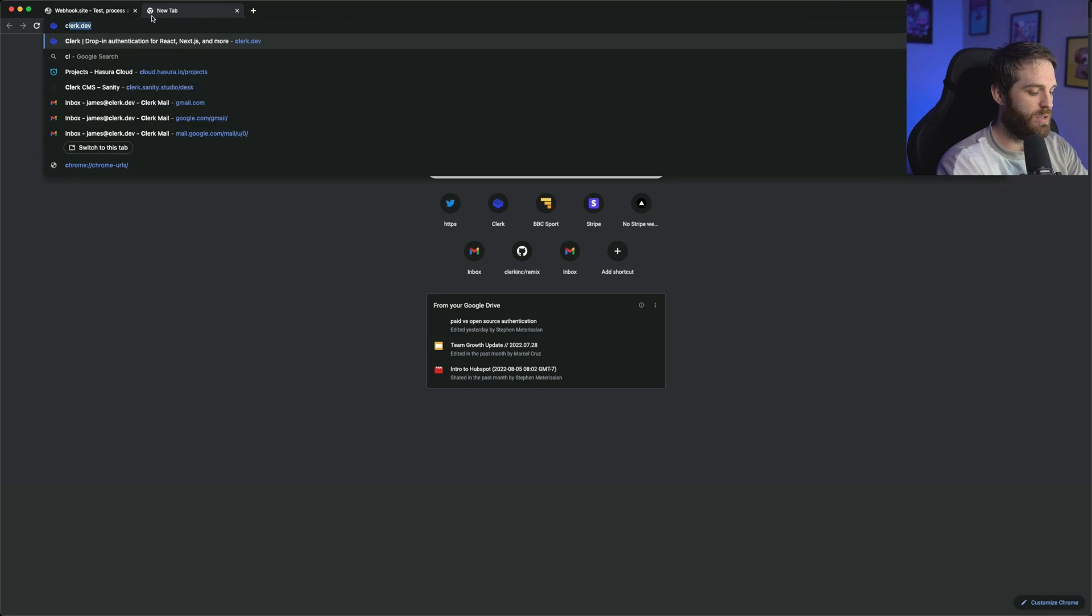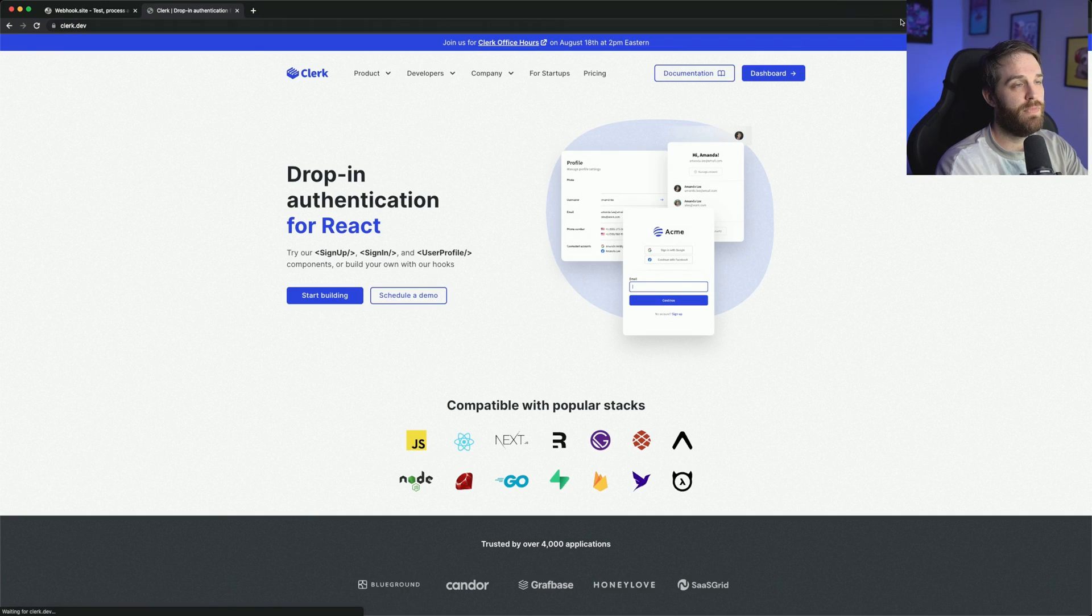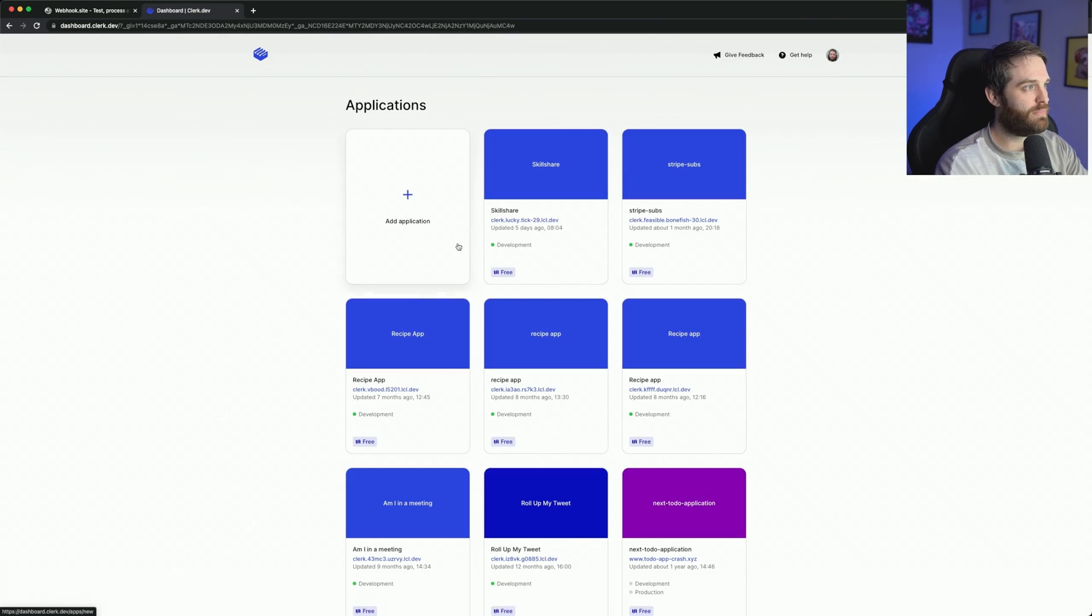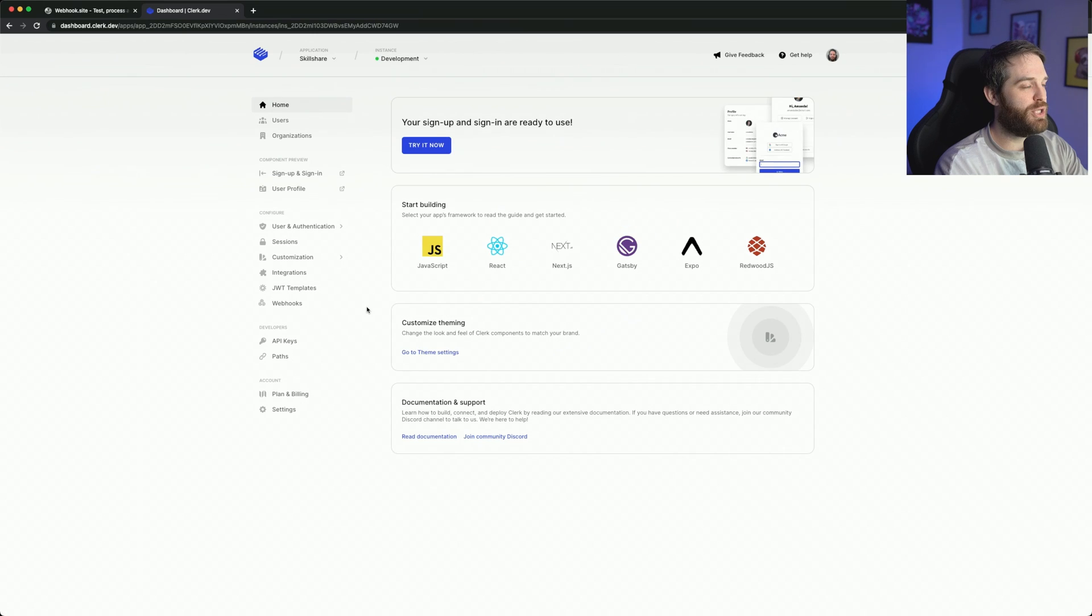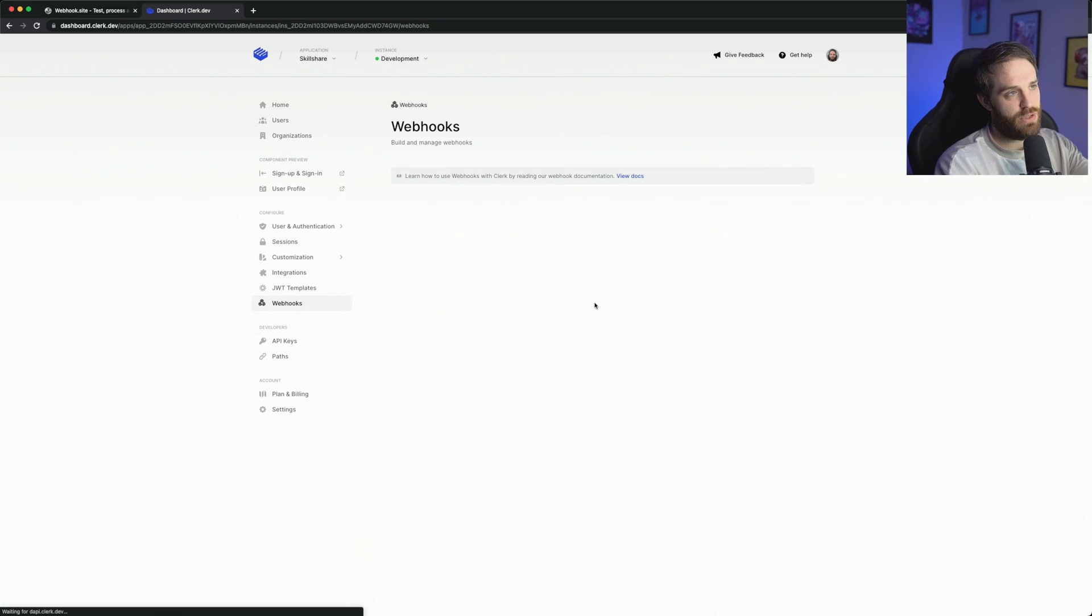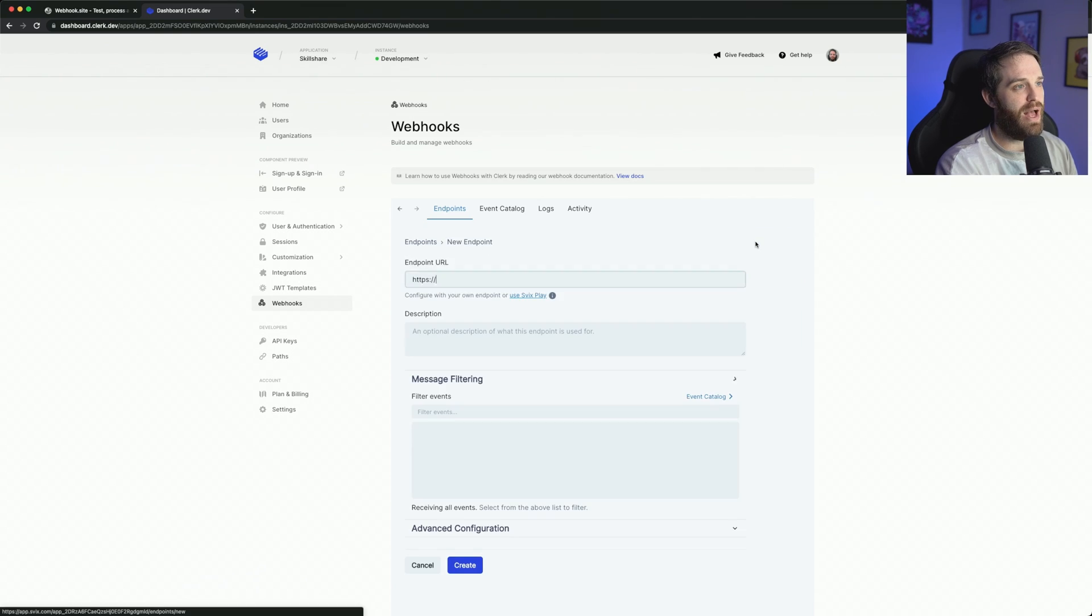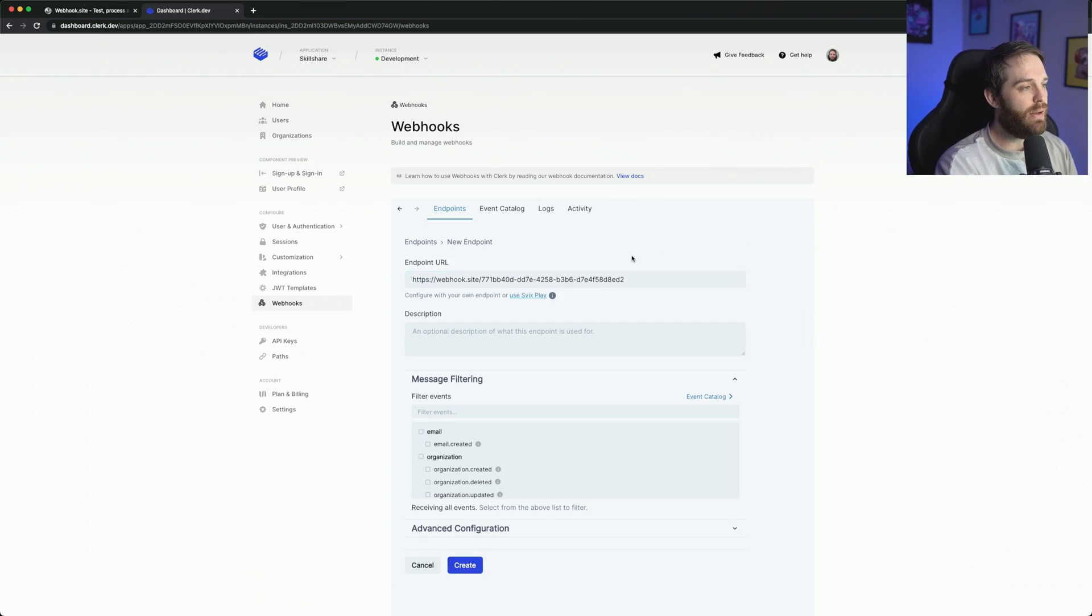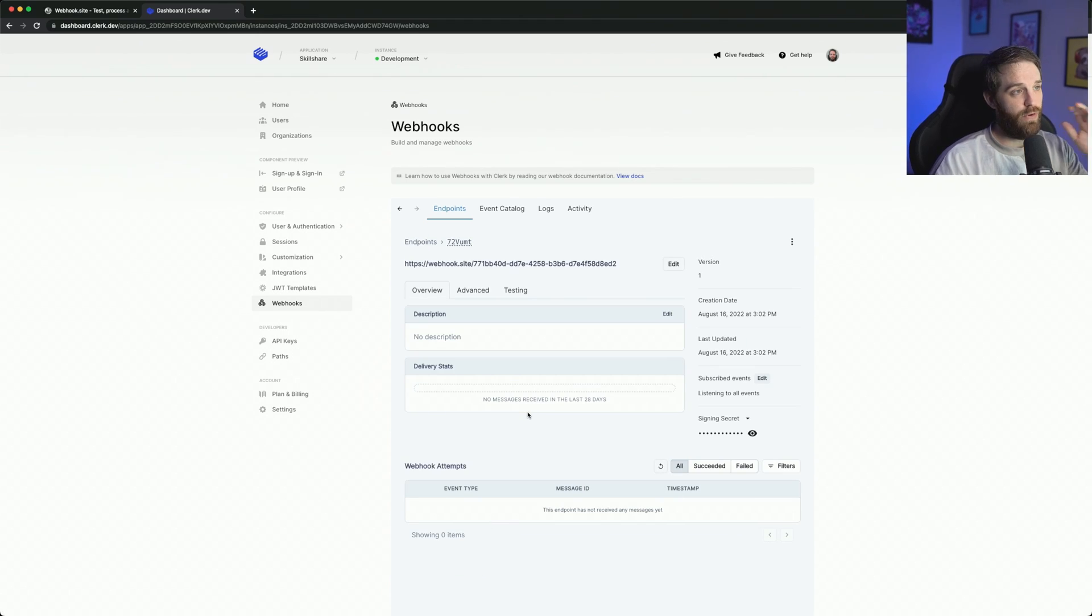So what I'm going to do is I'm going to go to clerk.dev and we're going to go ahead and log into the dashboard and we'll go ahead and use this Skillshare from yesterday's live stream. I'm going to click this webhooks button right here. Now it's going to load in our webhook handler here and we just need to add the endpoints. So we'll go ahead and add an endpoint here and hit create. Now, this is fully functional and can be used now.